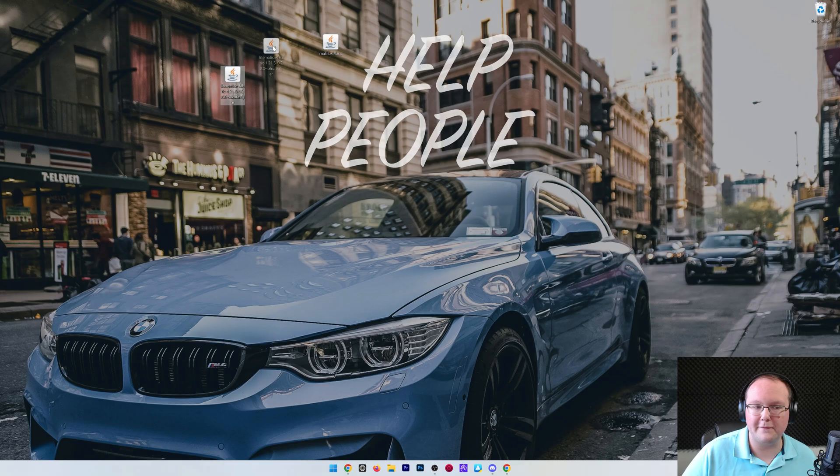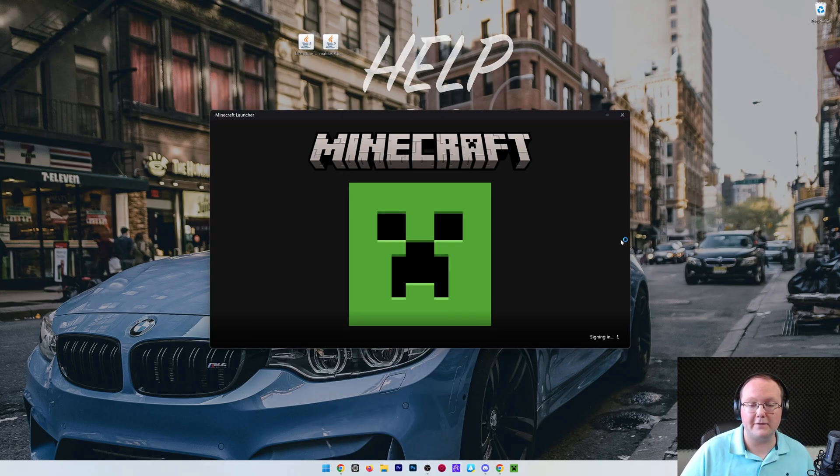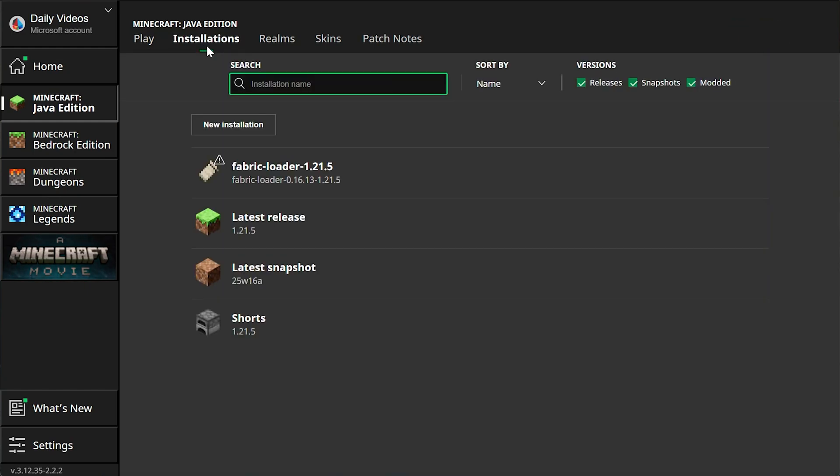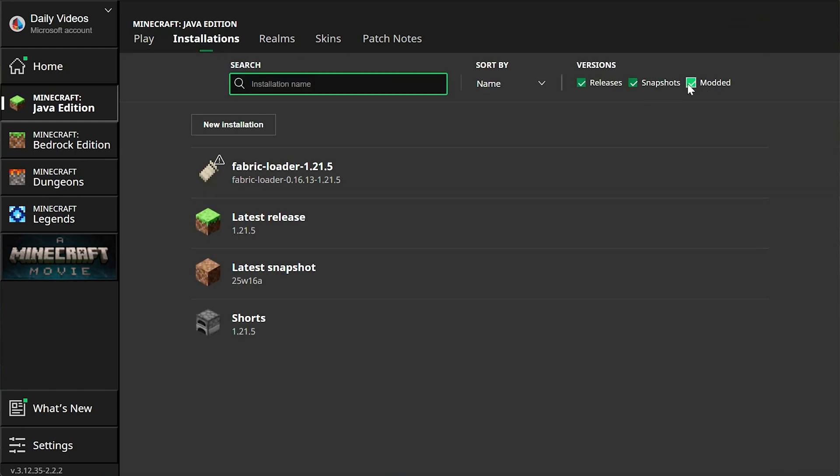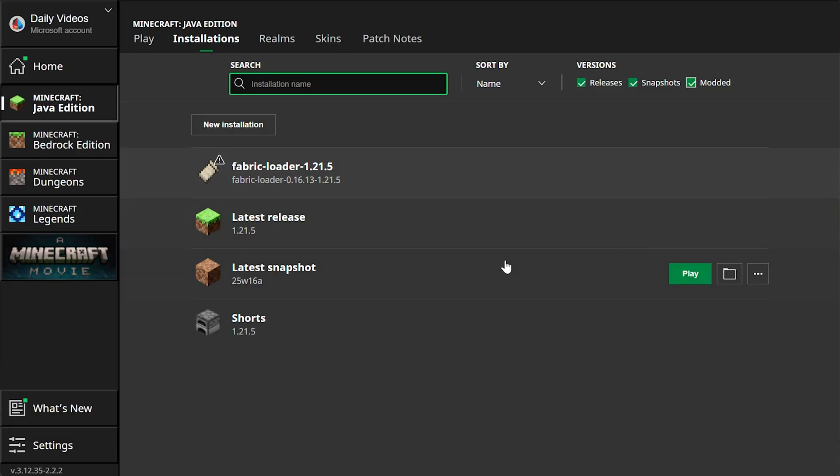Now we get to do the fun part, installing Lightmatica into Minecraft. To do that, open up the Minecraft launcher, and then in the Minecraft launcher here, go to Installations at the top. Then make sure Modded is checked. If not, there won't be a Fabric installation, but if you check Modded, there it is. If you've got this, awesome. Go ahead and hover over it and click the folder icon.